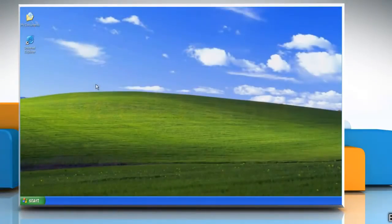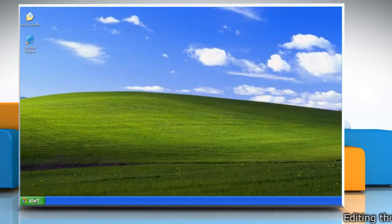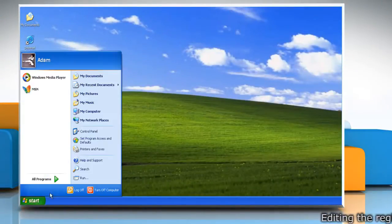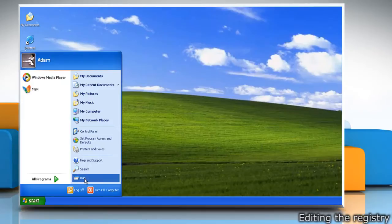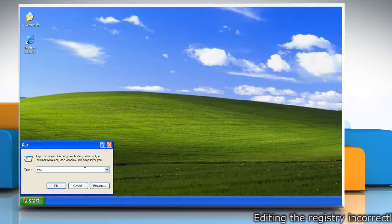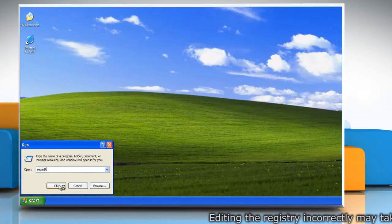To backup the registry, click on the Start menu and then click on Run. Type RegEdit in the search box and click OK.